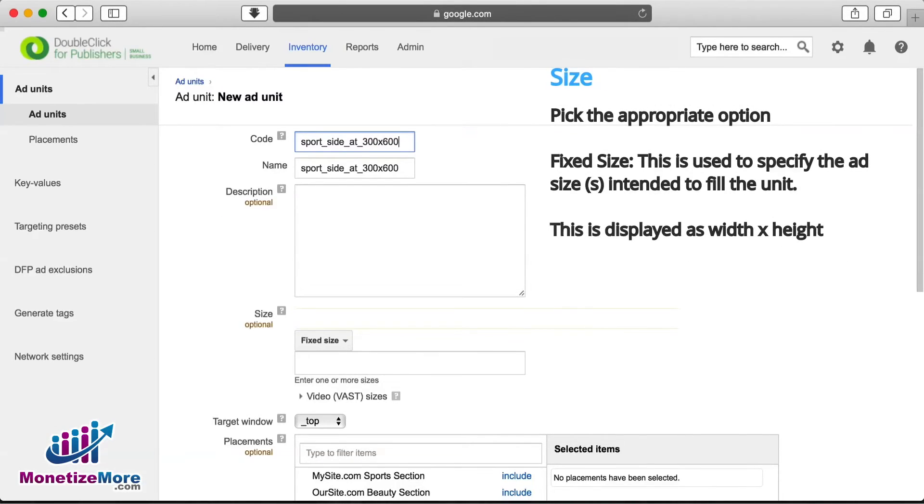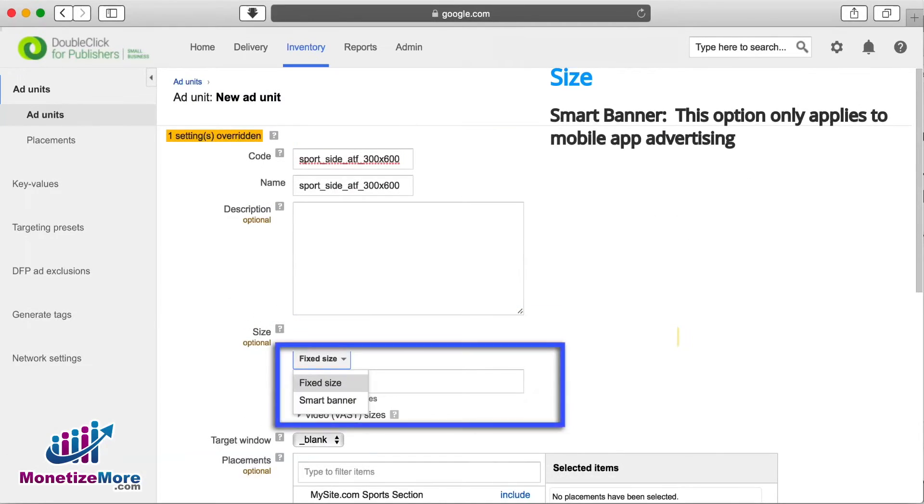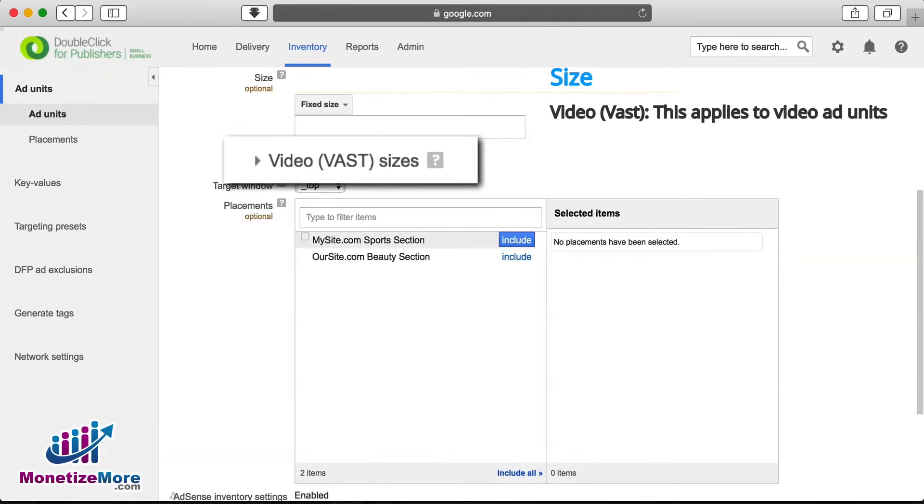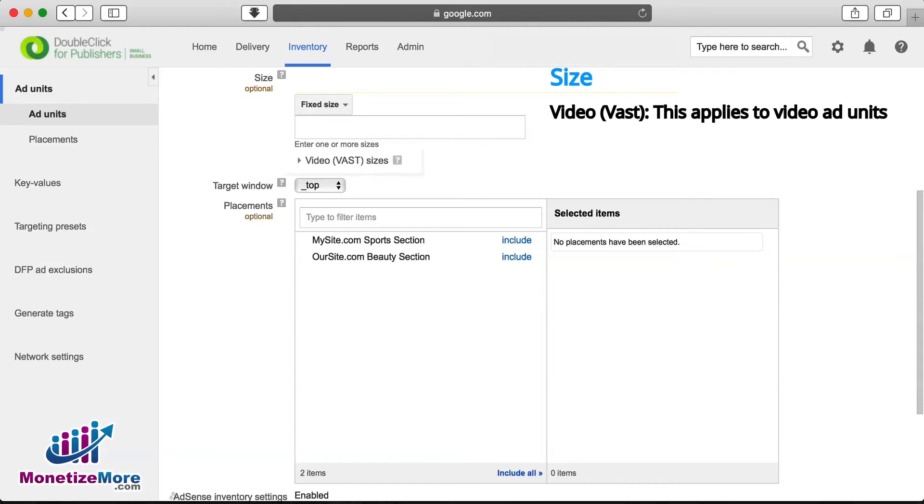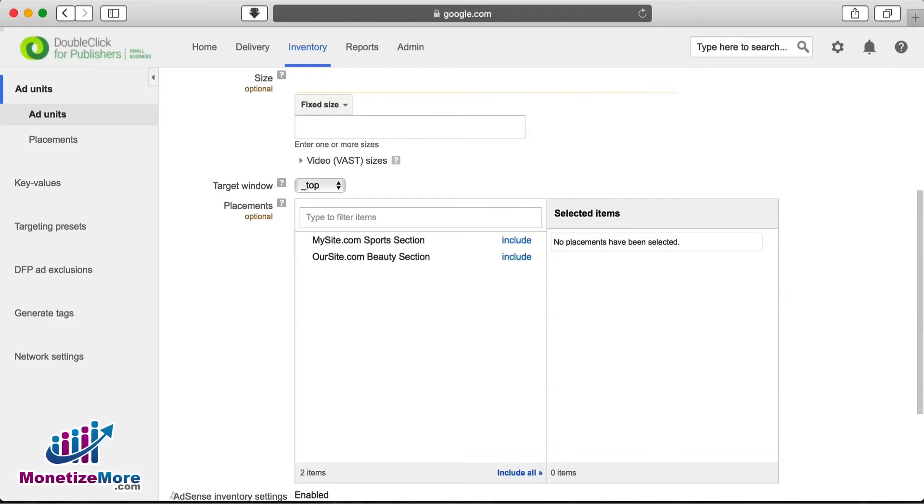We next come upon Size. For typical website implementations, we'll want to choose Fixed Size. The Smart Banner option only applies to Mobile App Advertising. If you see the option for Video sizes, this is applicable to Video ad units. We'll leave Mobile App and Video ad units for another discussion at a later time.